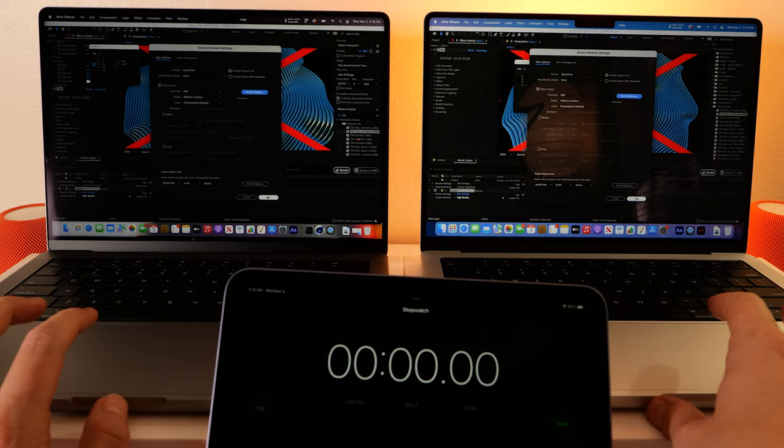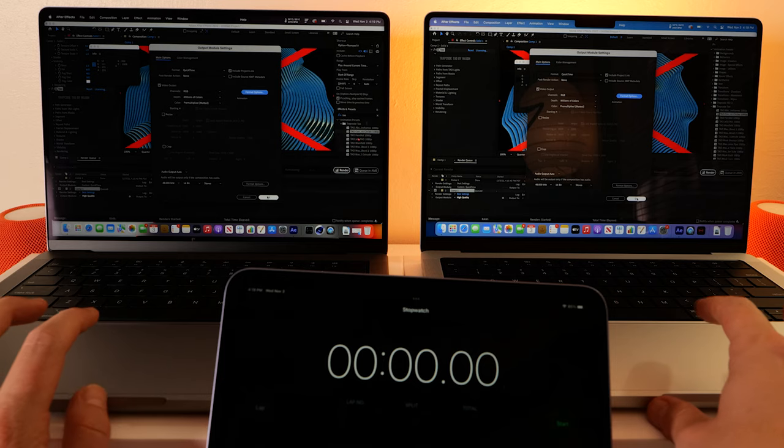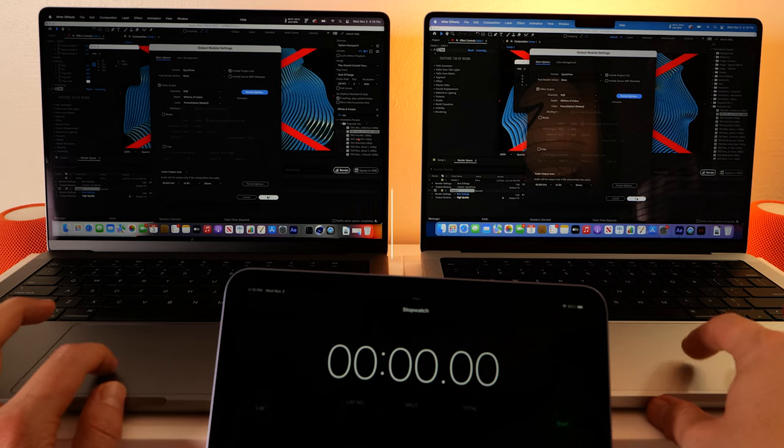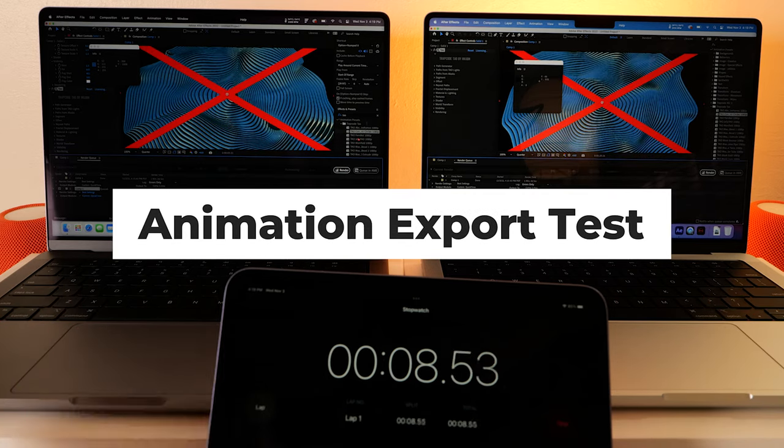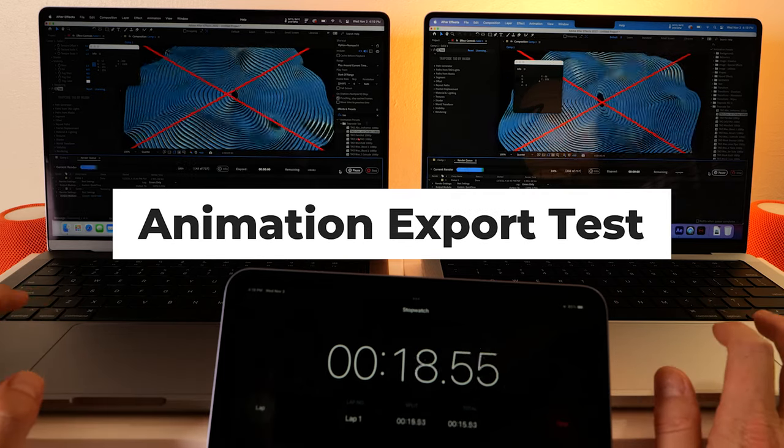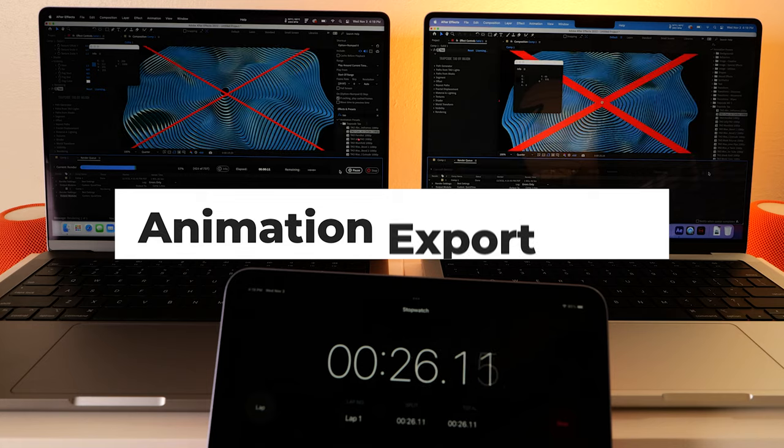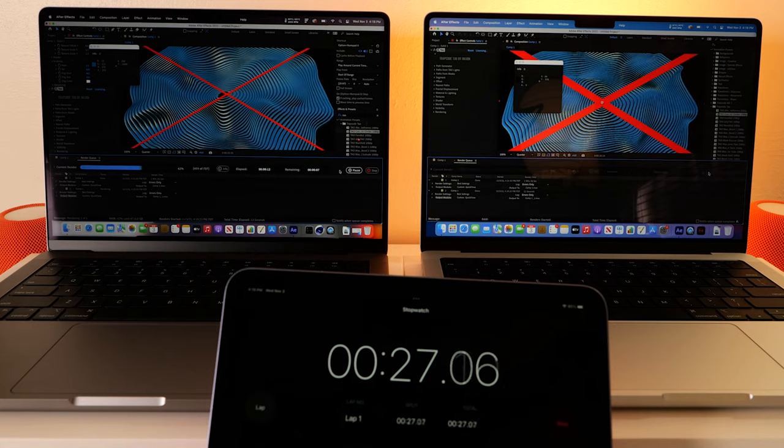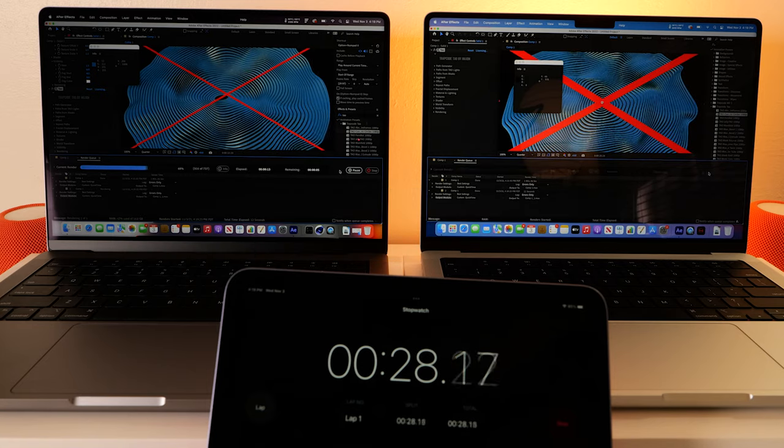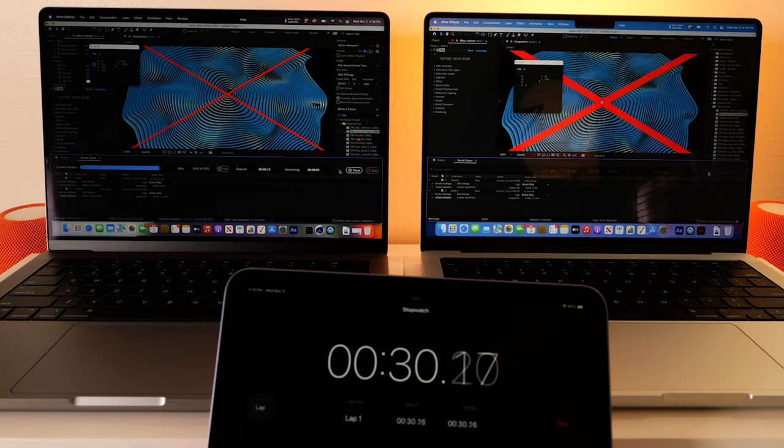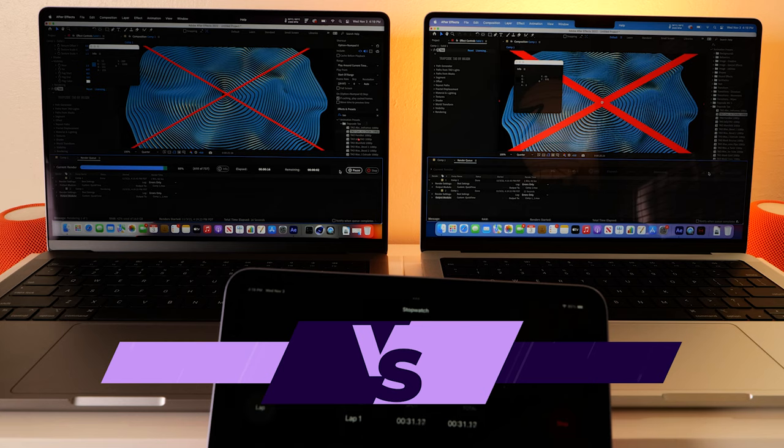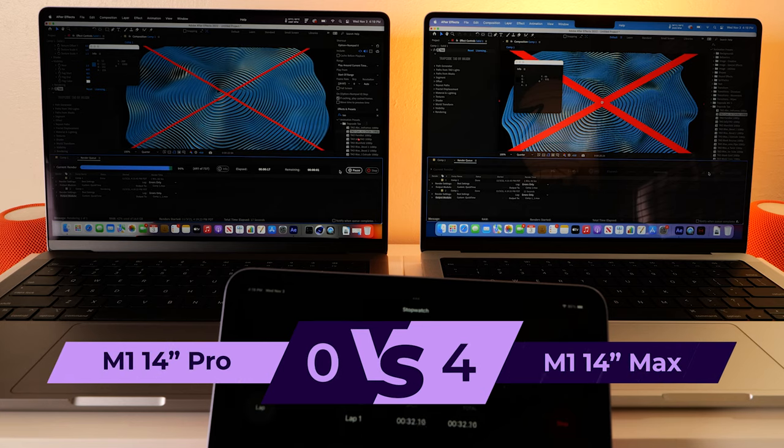Okay, here we go. We're gonna export in the animation codec. Wow, the max just blew the pro out of the water on that one.